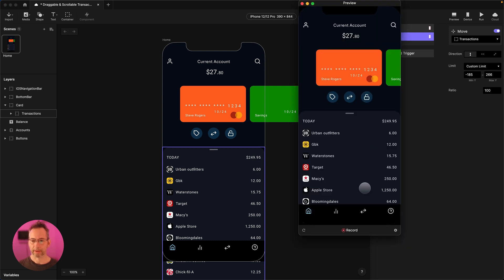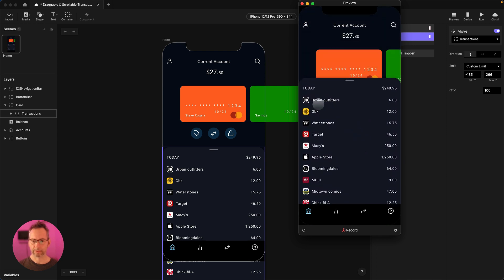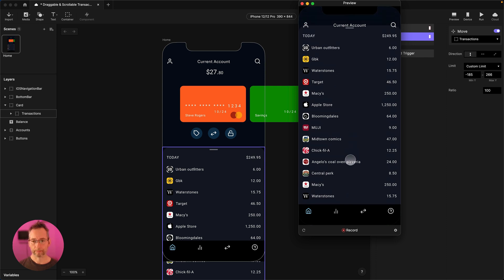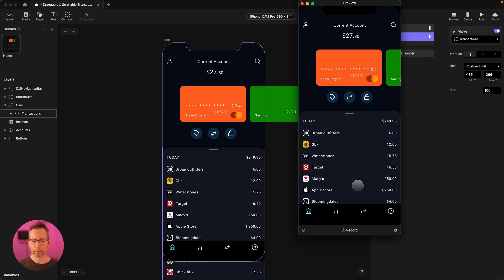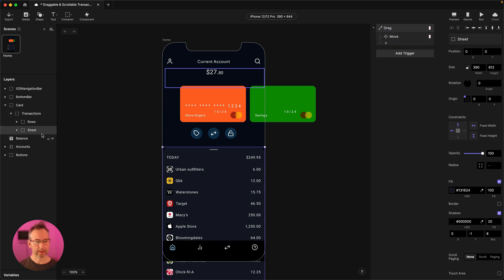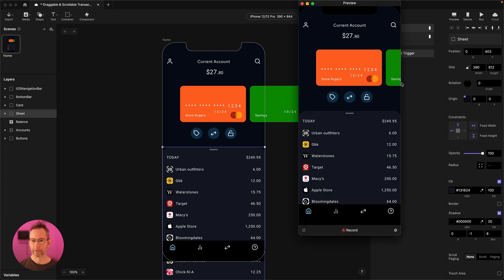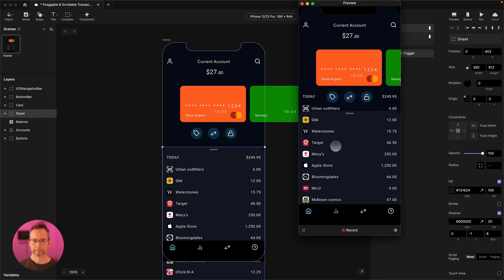Let's check that out — we can now see all of our transactions, from the first one all the way up to Central Perk. But the card is moving with it because we need to detach the card away from the transaction. What I'm calling the card is the sheet — the sheet container is basically the background and the little drag handle. We need to take that out of the card container completely and put it below. So now we've got card with transactions in it, and we've got our sheet separate.